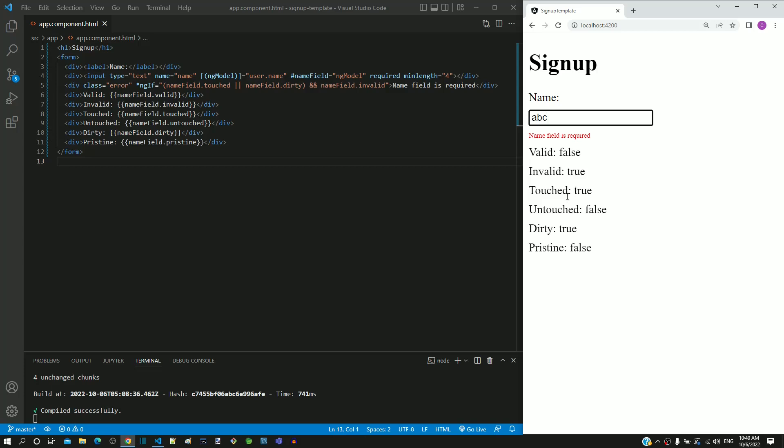In ng-model, there is a property named errors which contains specific details about which validation has failed. In the next video, we will look into this errors object.